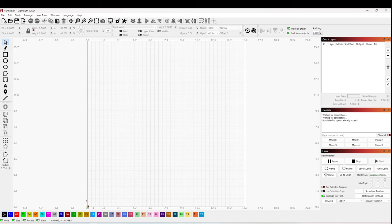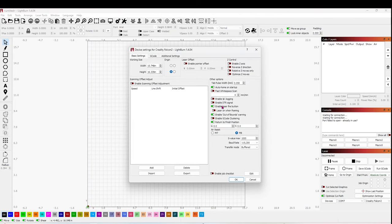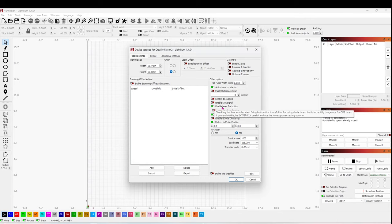Go to Edit again. Click on Device Settings. And here you're going to select Enable Laser Fire Button. Then click OK.